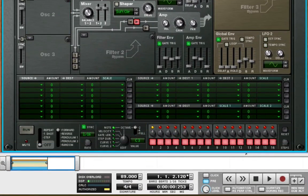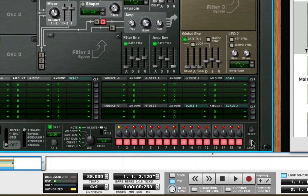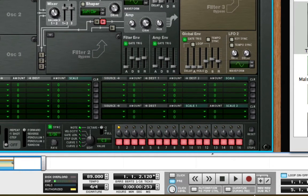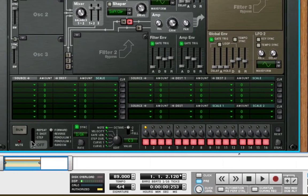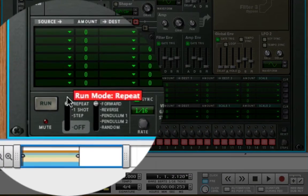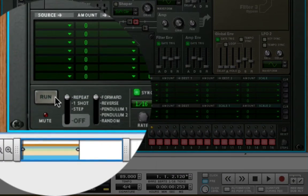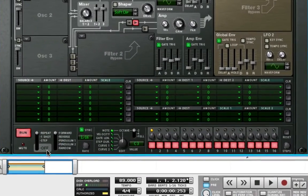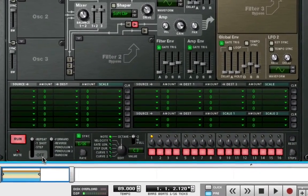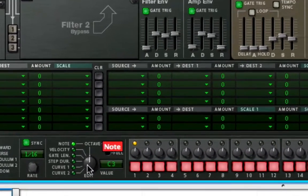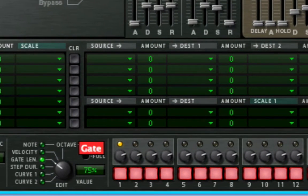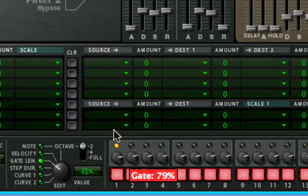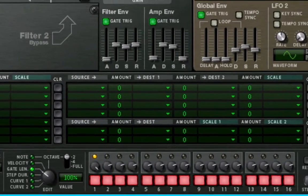In Thor's Step Sequencer, change the number of steps to 1 by turning the Steps knob all the way to the left. Set the Run Mode to Repeat, and click Run. Turn the Edit knob to Gate Length, and turn the Gate Length all the way up for Step 1.